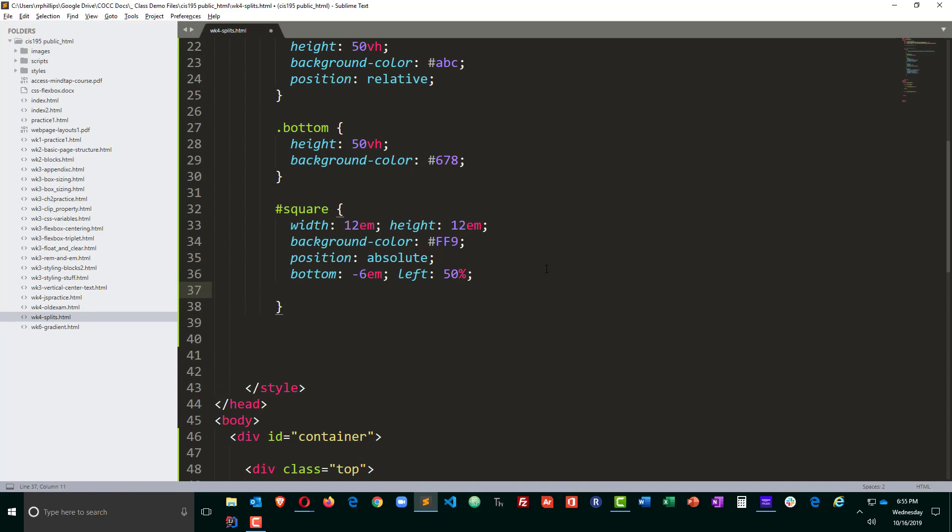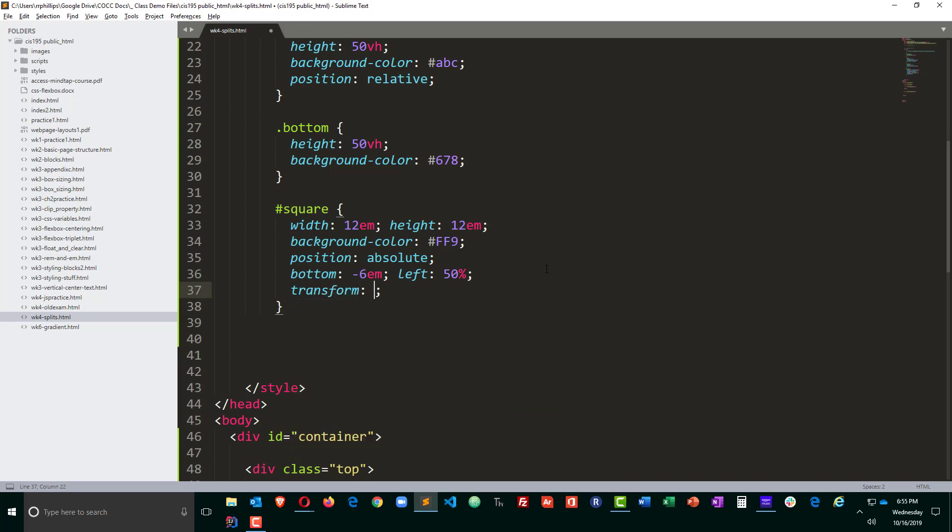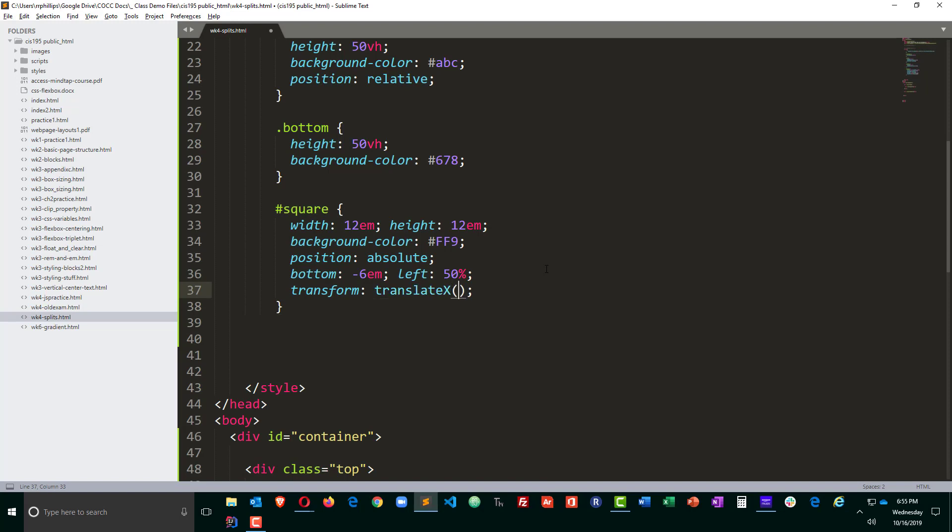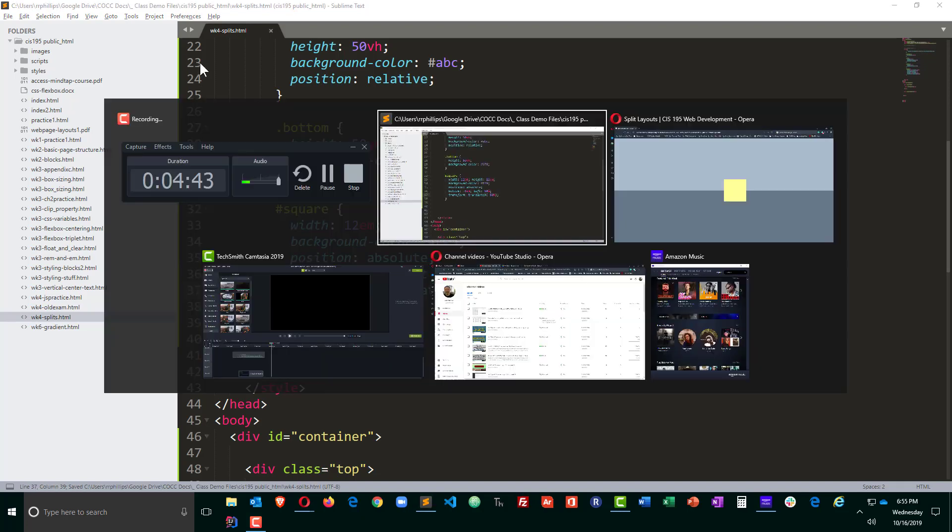So I'm going to go ahead and use a transform translateX. I just used translateY in my previous video. TranslateX is going to allow me to nudge this thing over 50%. So by putting a negative 50% that's going to move it to the left and that 50% corresponds to 50% of the width of the square. So when I save this in browser refresh, it's now nicely in the middle.